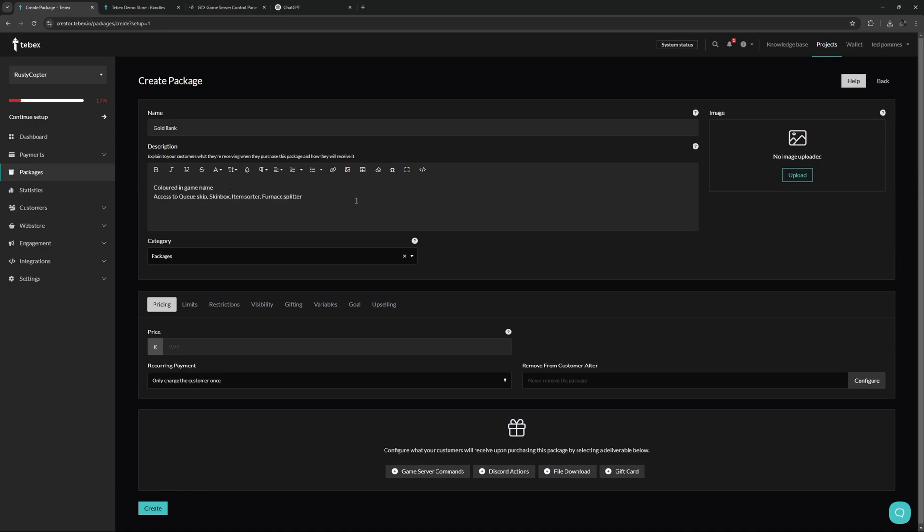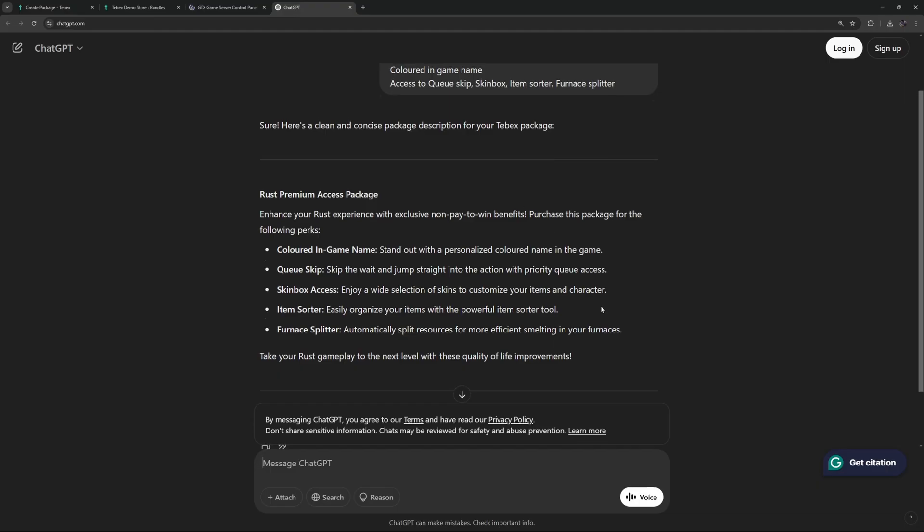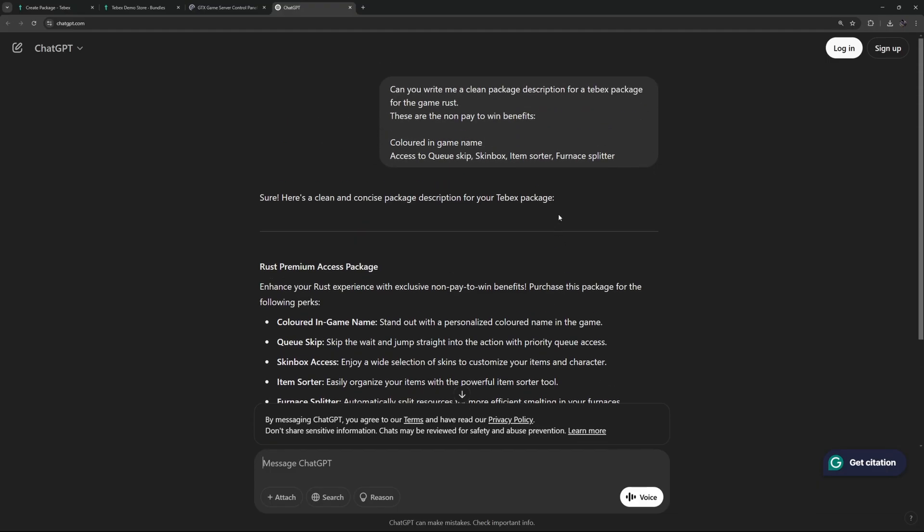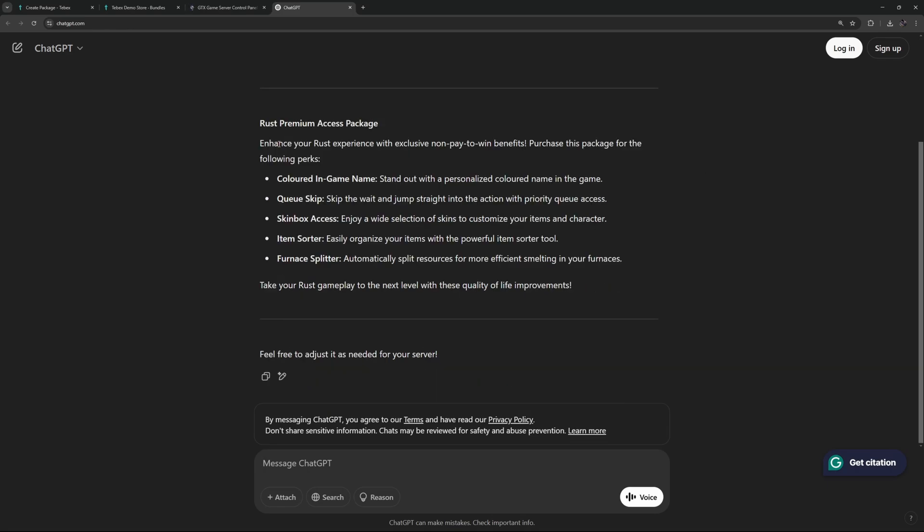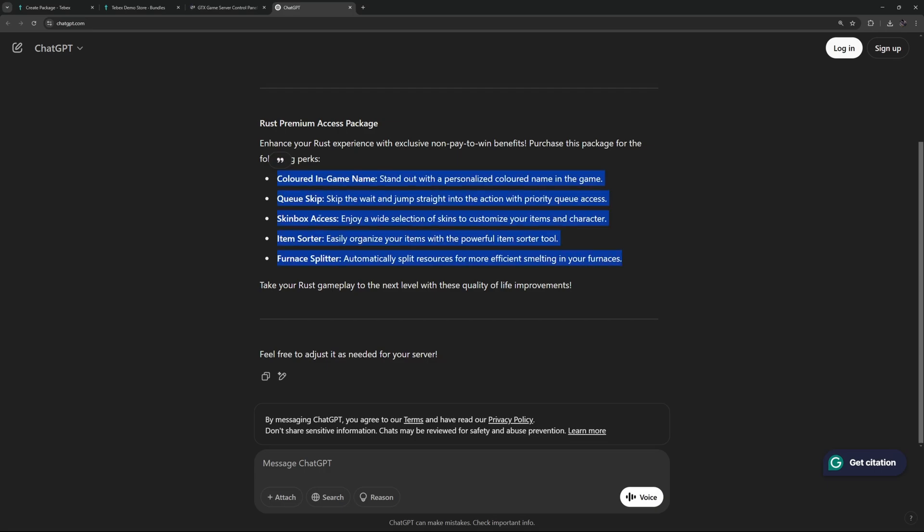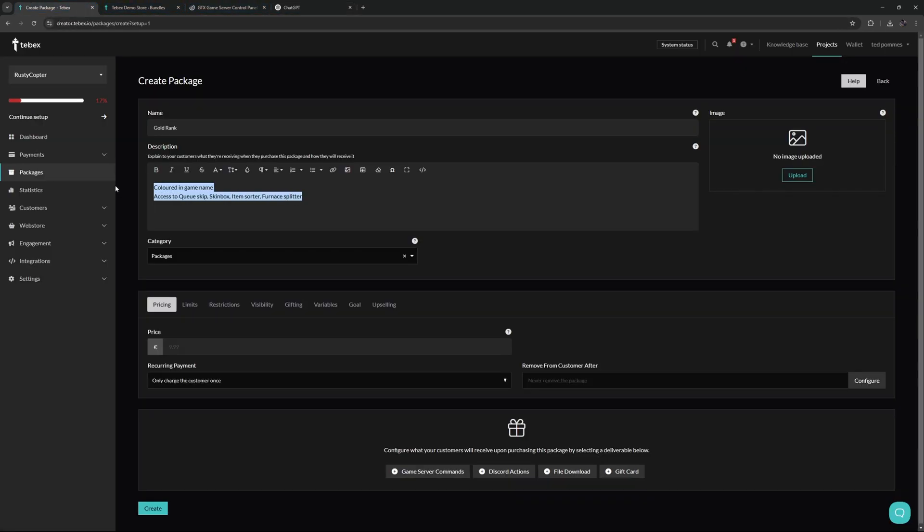I simply wrote out what the customer is going to get if they get this package. I chose these because they are all quality of life updates. I then simply went to Chat GPT, asked it to write a description for a Tebex package, and it gave me this: 'Enhance your rust experience with exclusive non-pay to win benefits. Purchase this package for the following perks,' giving you a cleaner look, more information because people might not be familiar with these plugins, and also giving you a nice sentence to end on instead of just listing what is in there.